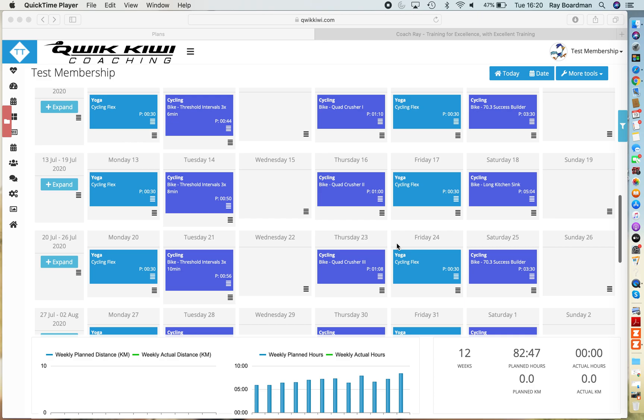In today's short video I'm going to show you how to load up a workout into Zwift.